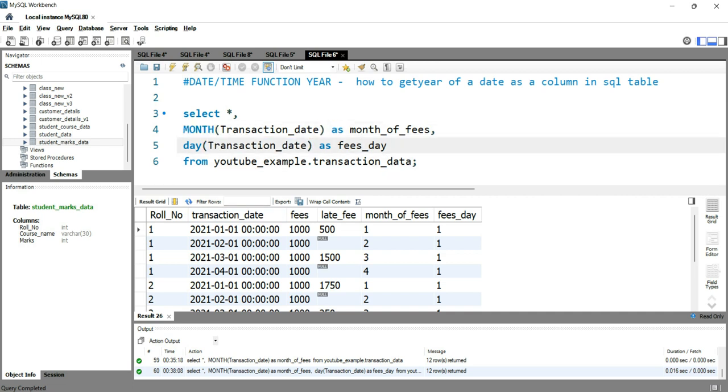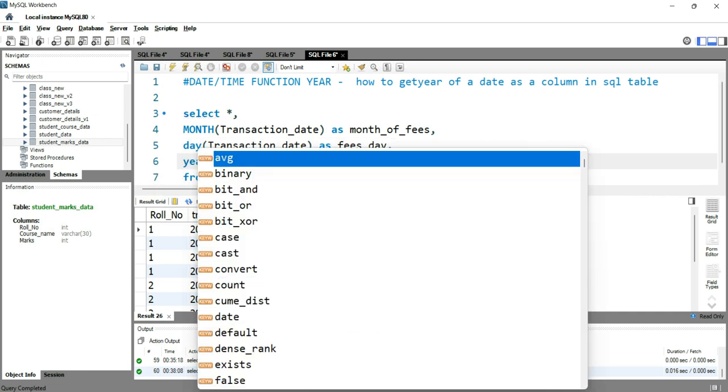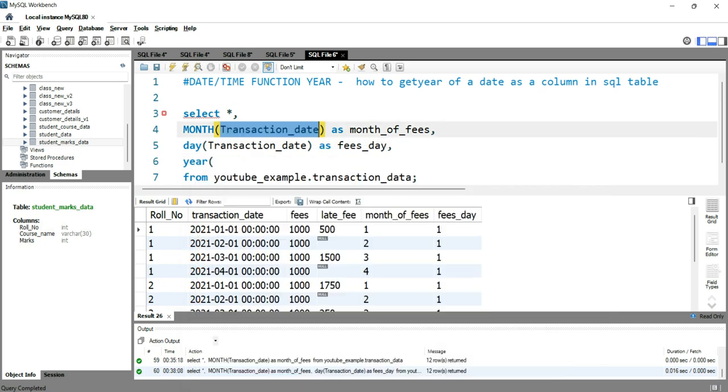Now if we want to get the year of this transaction date as a separate column, then we can use the year function. To do that, we will simply put year and then we will put the column name, which is transaction_date.